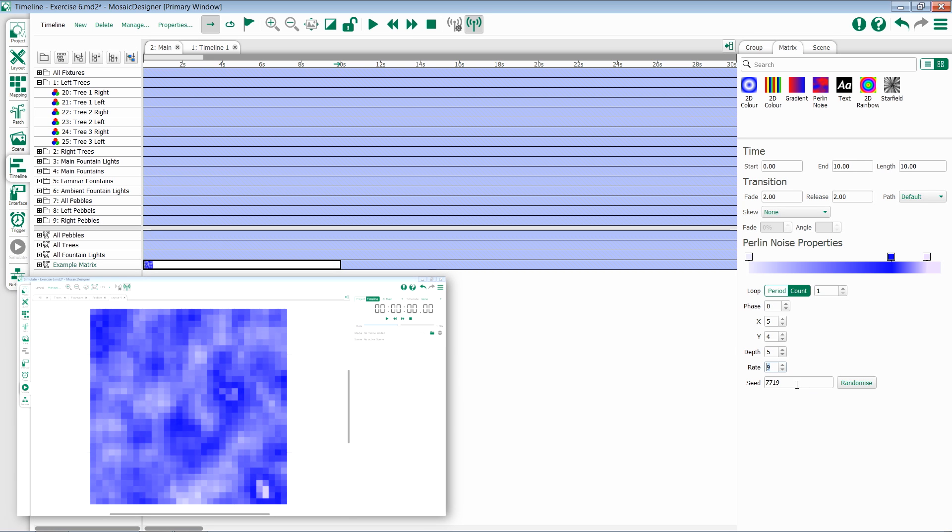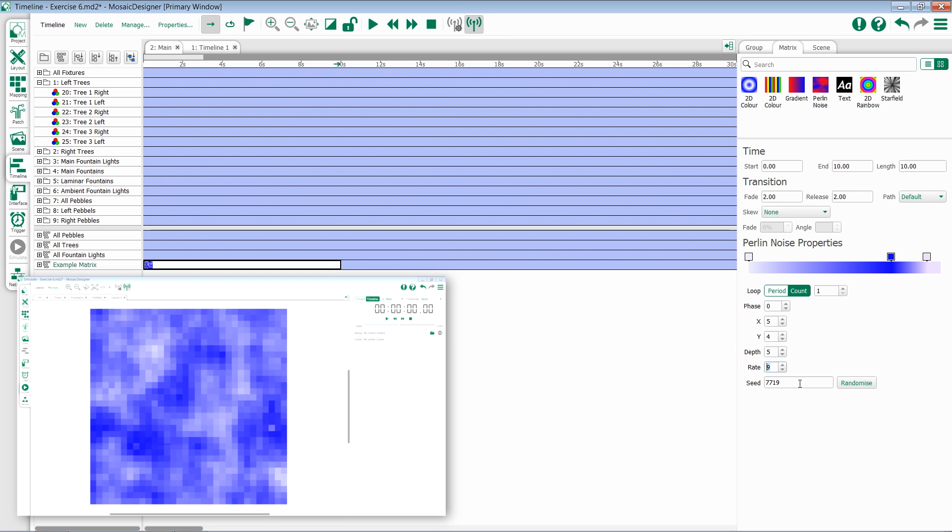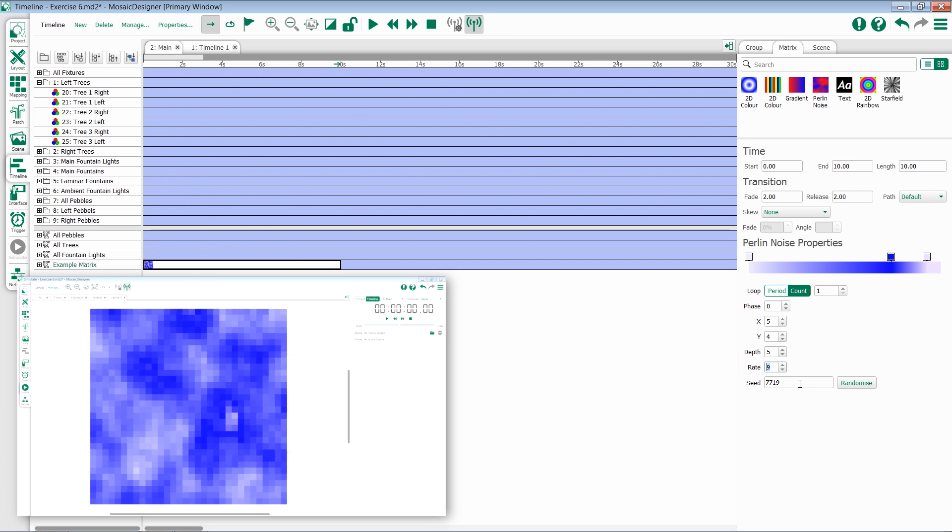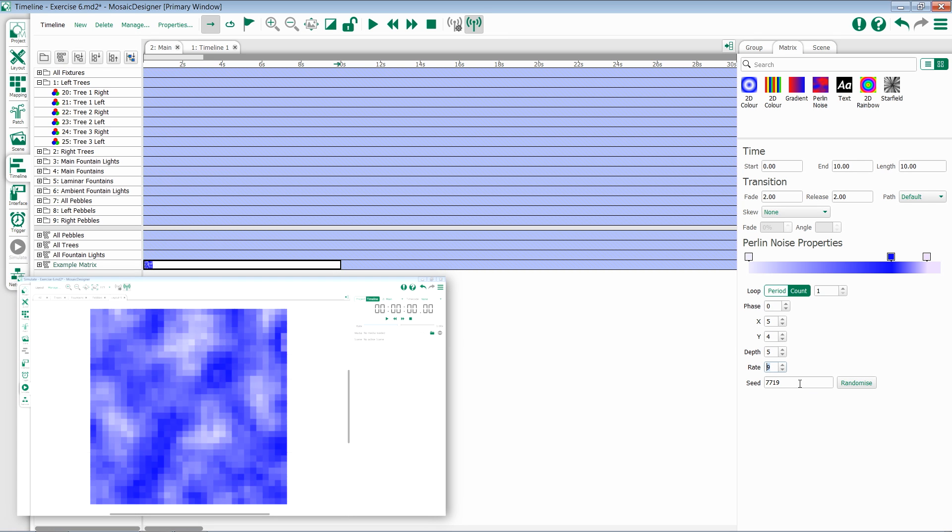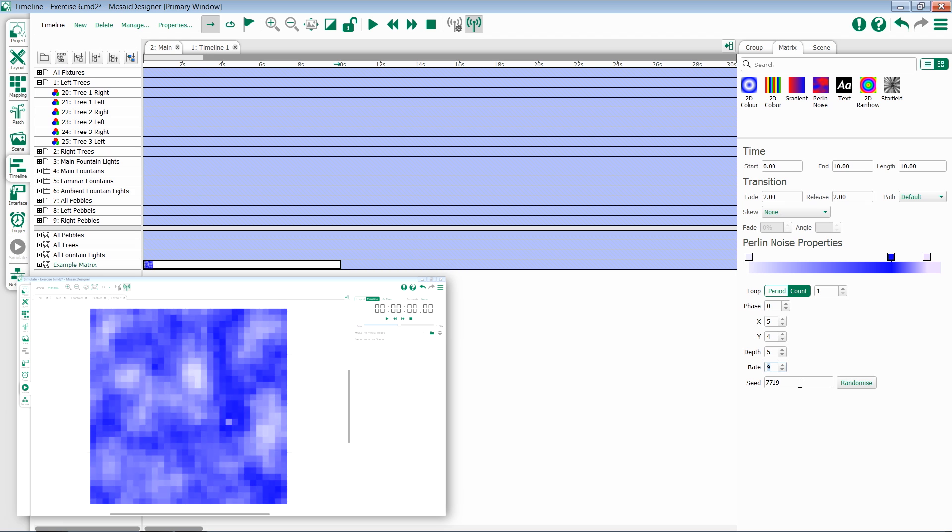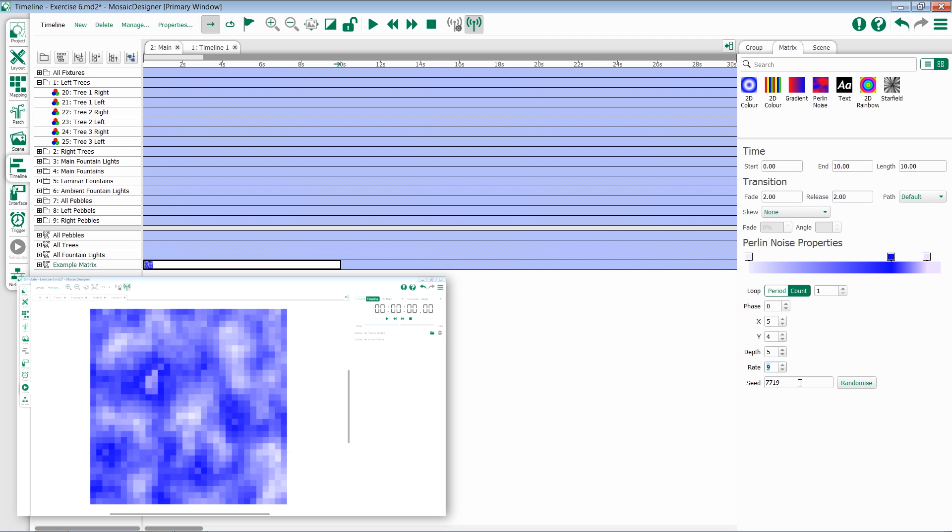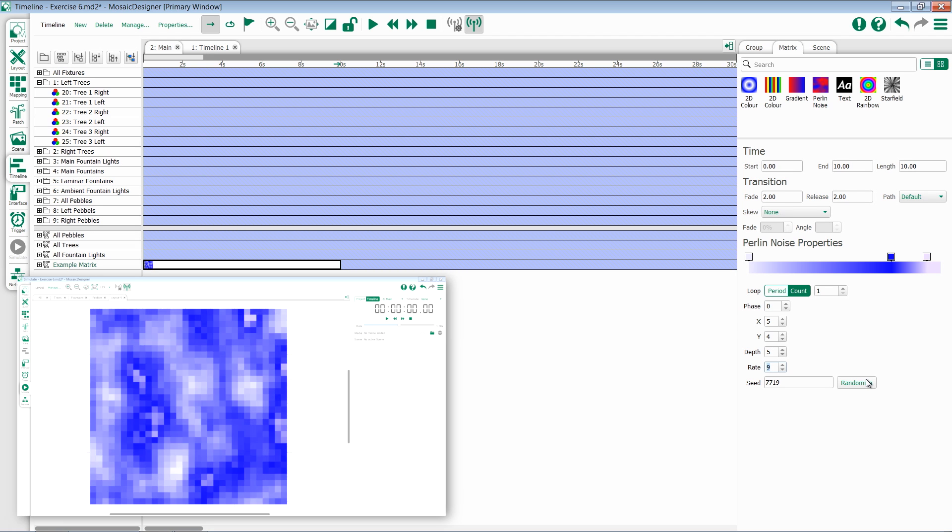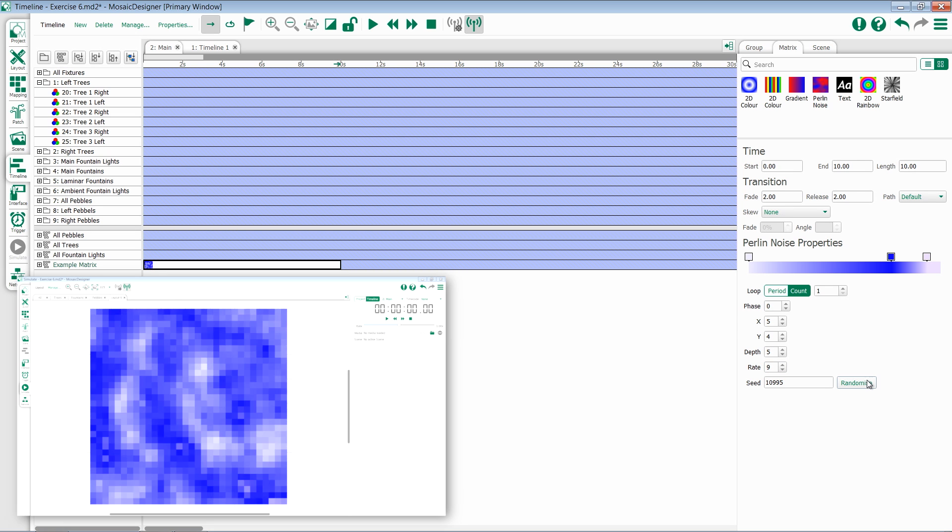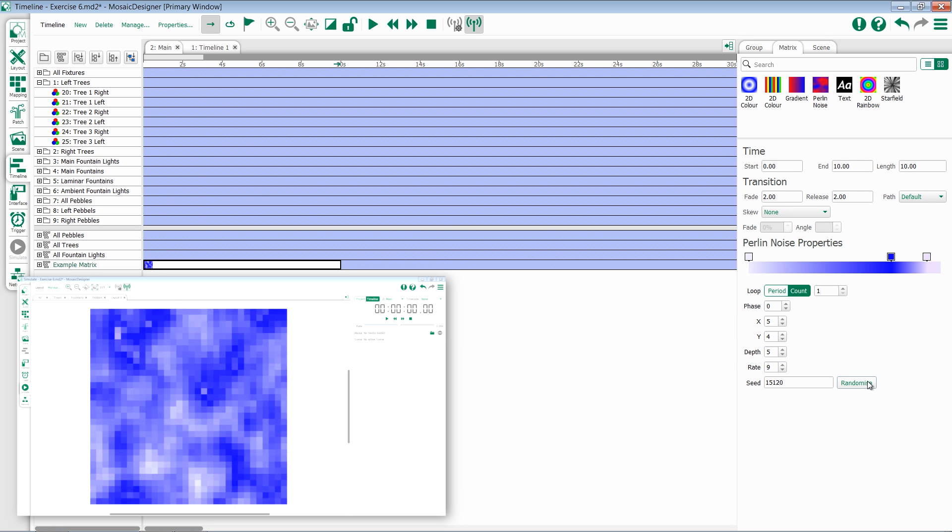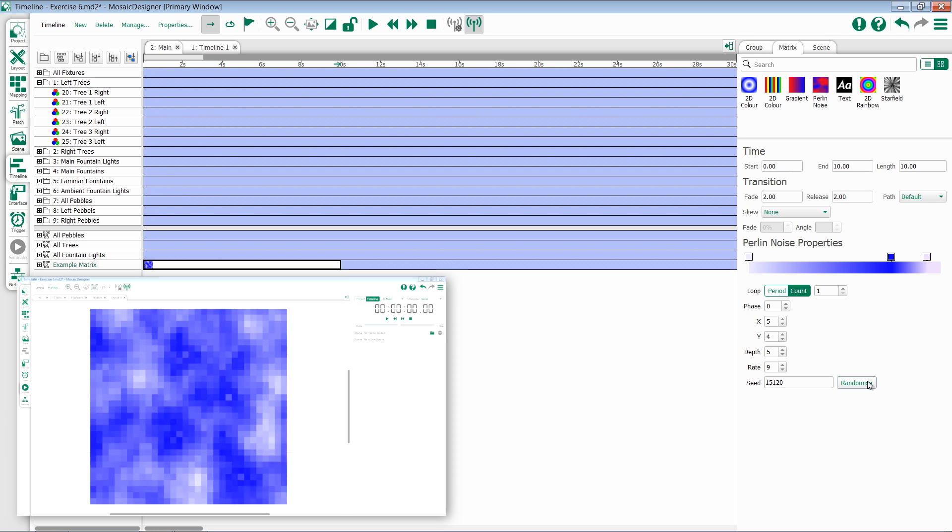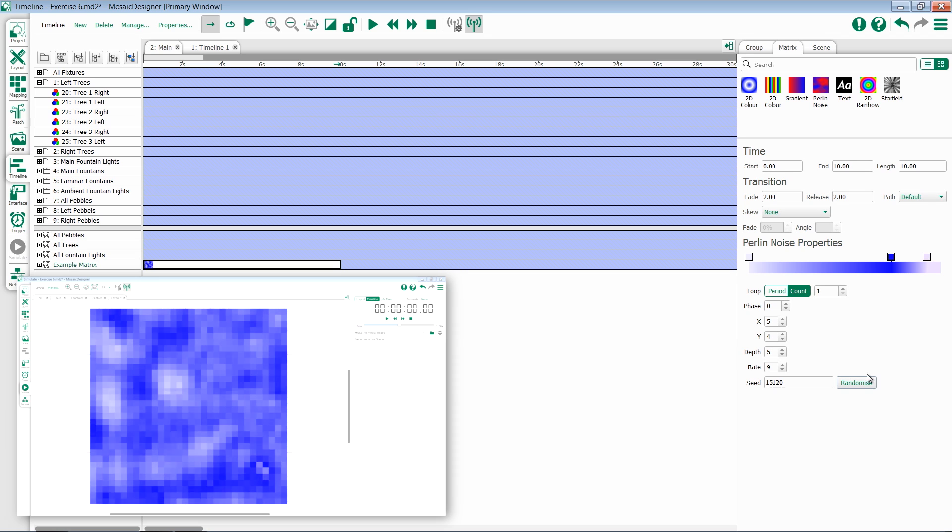The Perlin noise are all modified by a seed, which is a pseudo-random sequence of the noise. You can either type in a number here or hit Randomize to create a different seed, allowing for more variation when using this effect.